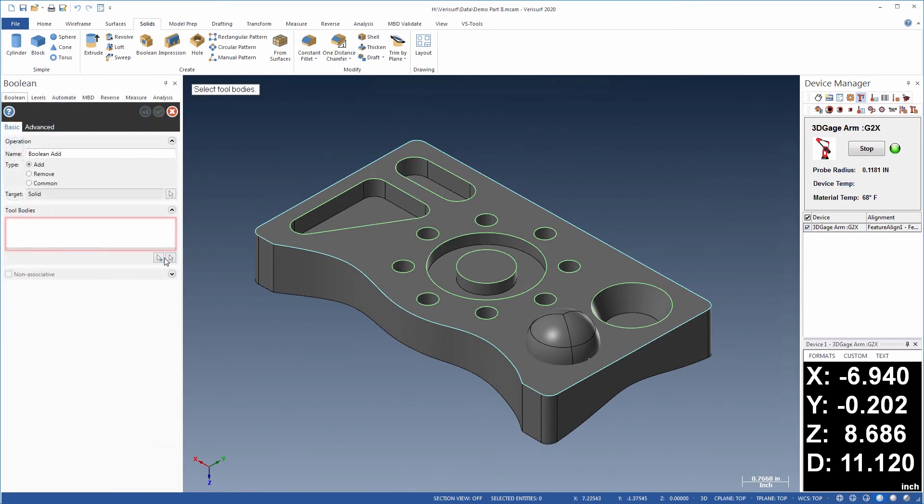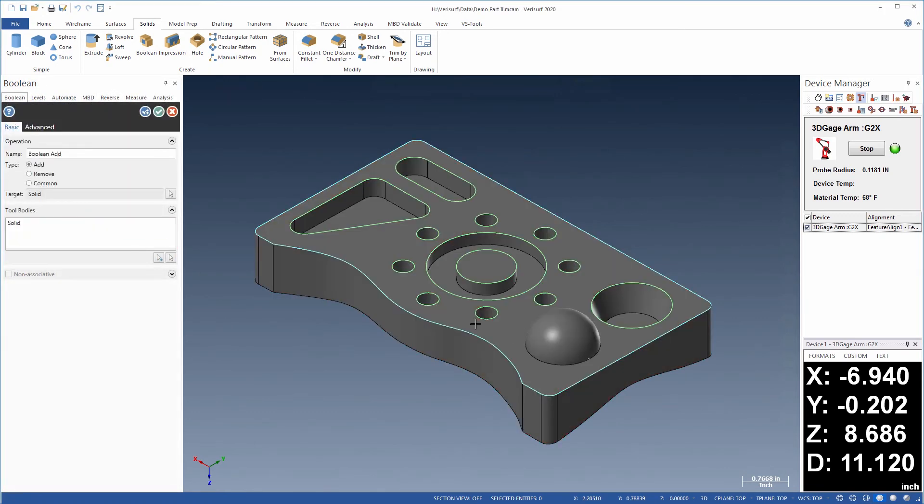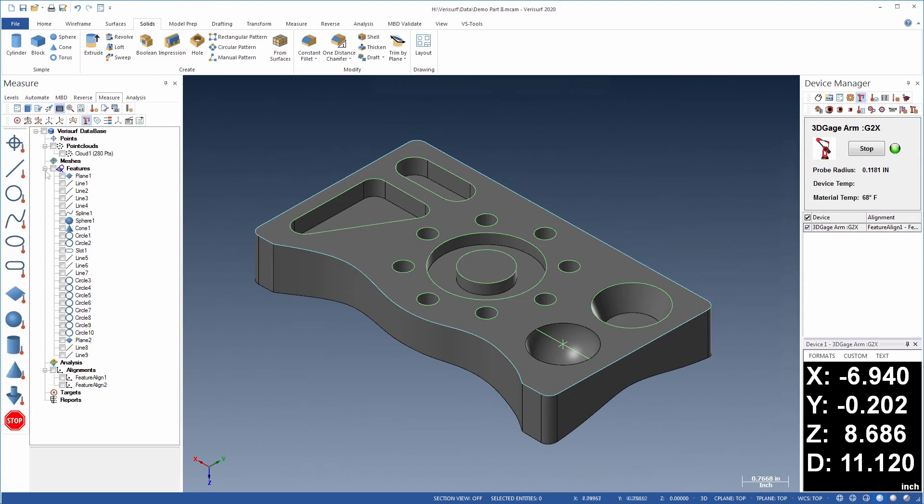Using Boolean operations, one solid can then be added to or removed from another solid when building the model.